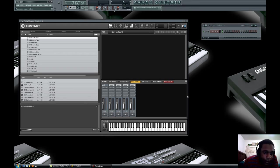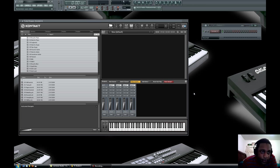Okay, this is how you route your Kontakt outputs in FL Studio. First, open up the instruments of your choice.